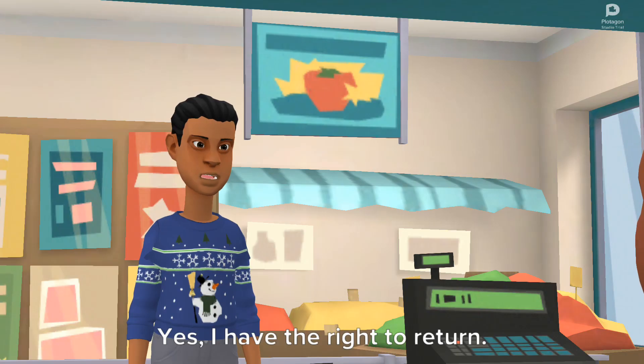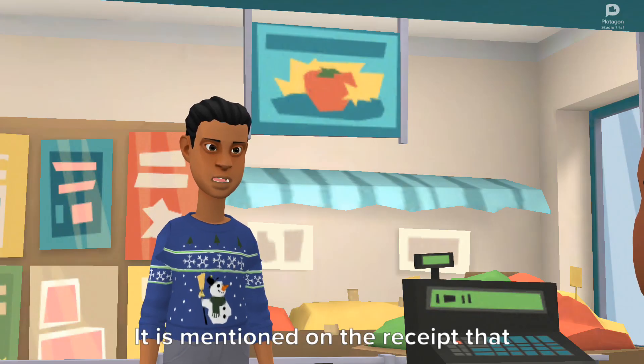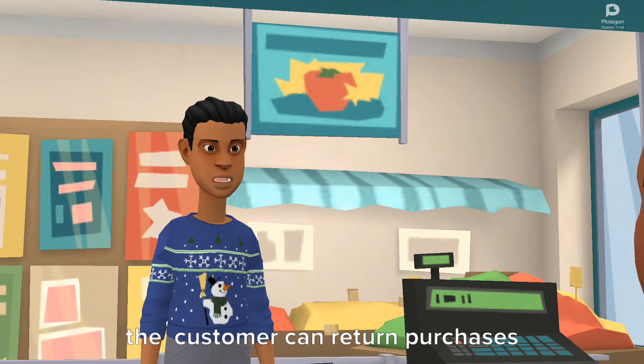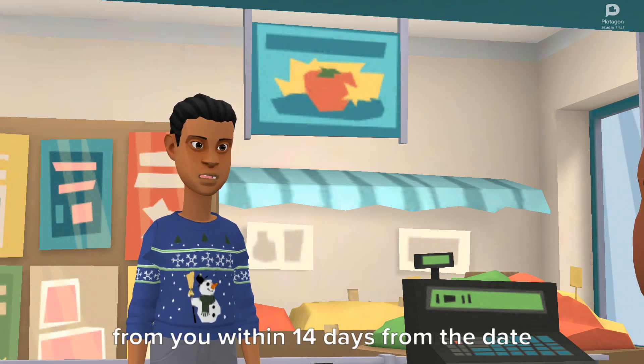Yes, I have the right to return. It is mentioned on the receipt that the customer can return purchases from you within 14 days from the date of purchase.